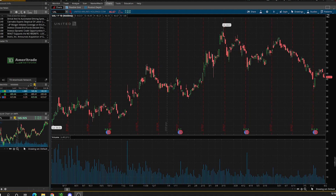What is going on everybody? Welcome back to yet another video. So in today's video, I'm going to be giving you guys an in-depth chart setup for Thinkorswim, and I'm going to be showing you guys my entire setup as well as how to use it.